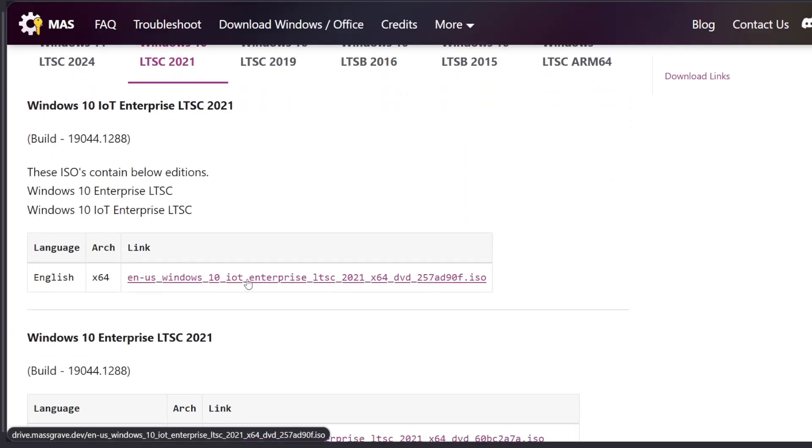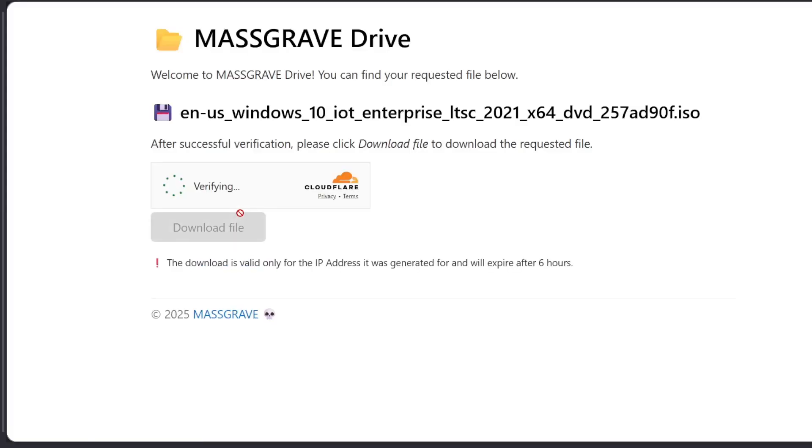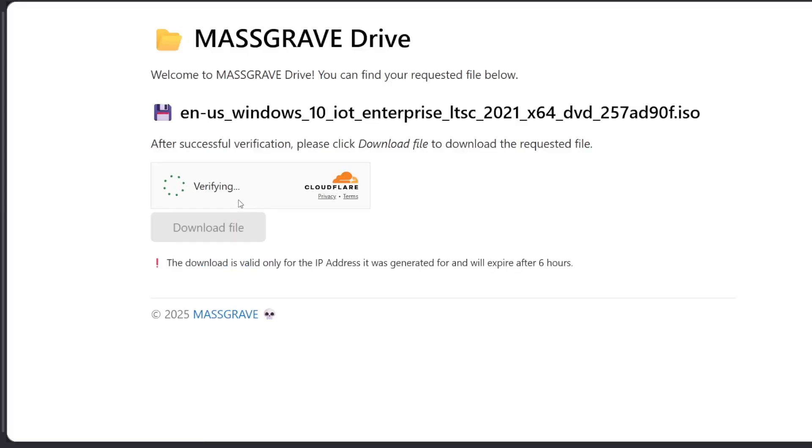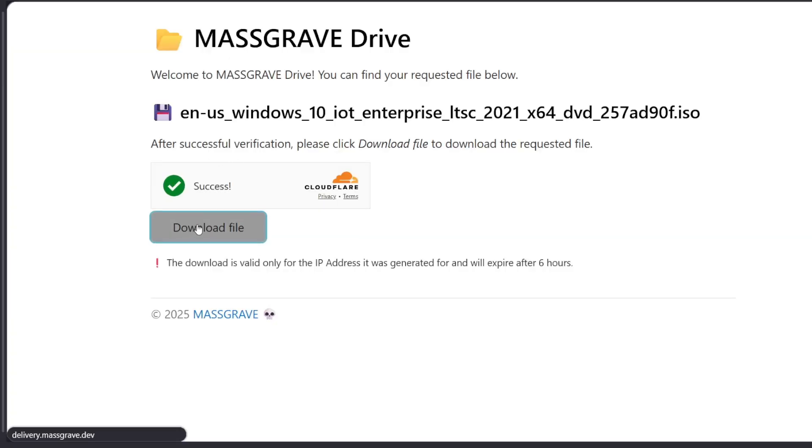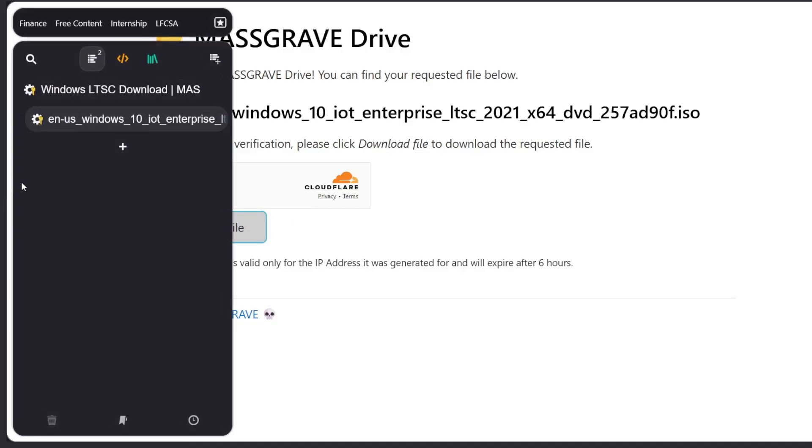Click on the LTSC link and then scroll down a bit and then select Windows 10 LTSC 2021. This version of Windows is supported till 2032 by the way. Download it for your preferred language and I'm just going to go with English. Okay, and once the download is finished,